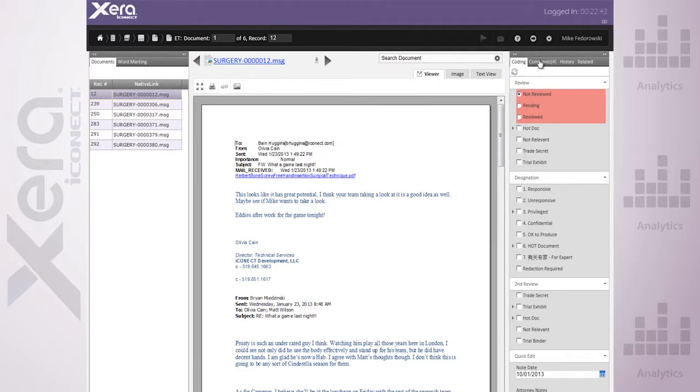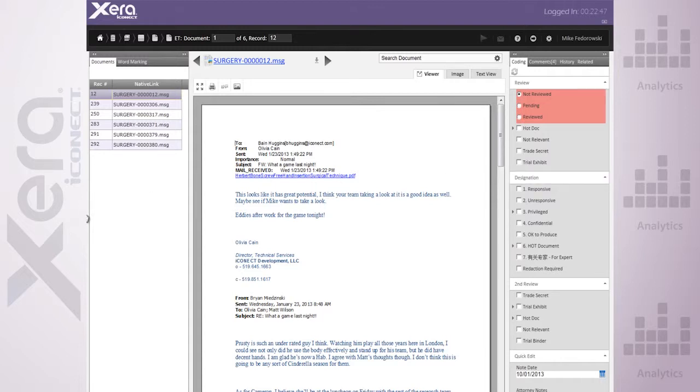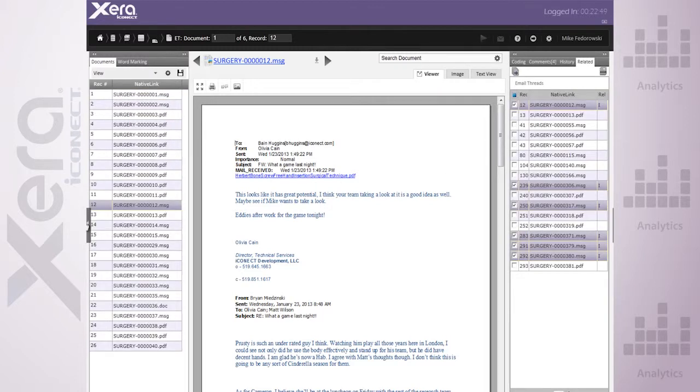Coding panel, comments panel, etc. is all available. When I'm done walking through, I simply return right back to where I was.